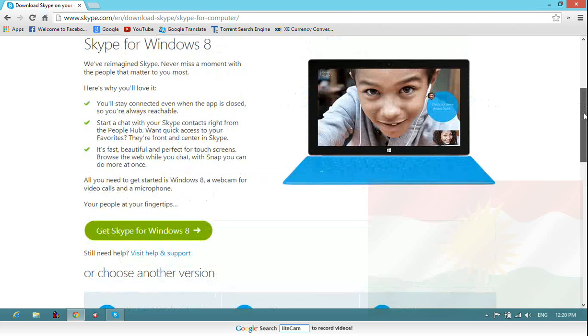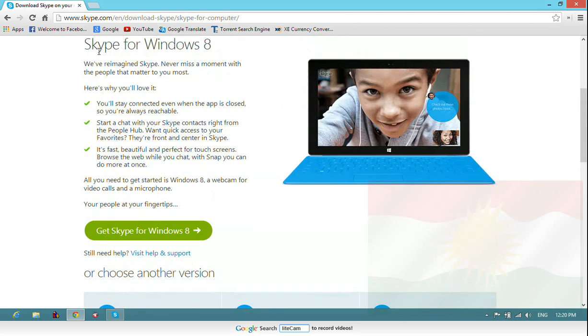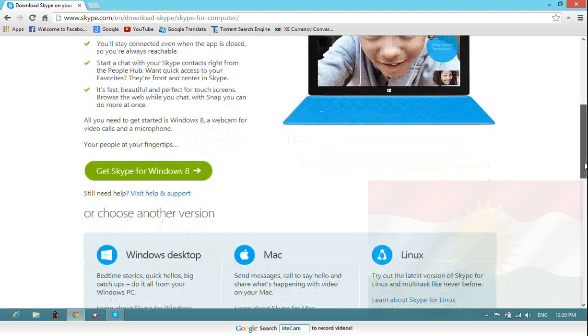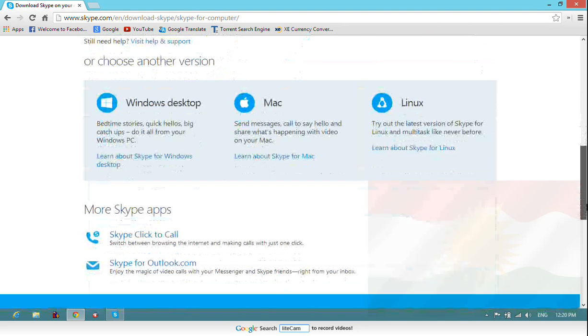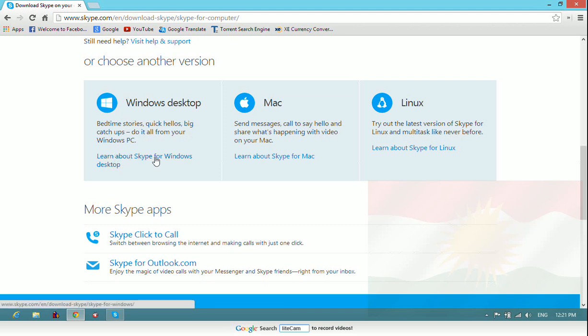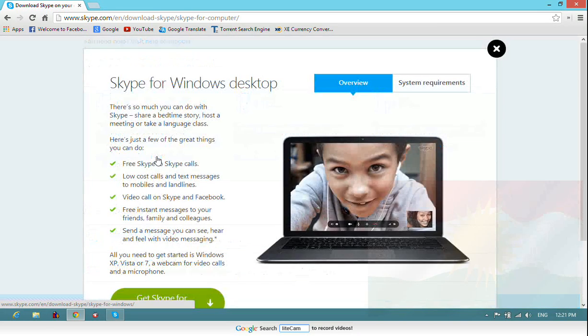Now read it out. Skype for Windows 8, here's get Skype for Windows 8. You don't choose this option. Go down here and choose that one. Learn about Skype for Windows desktop. By clicking on this you will get this page.